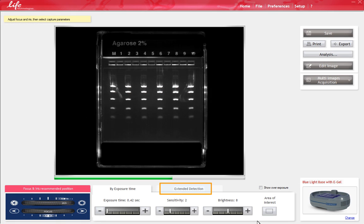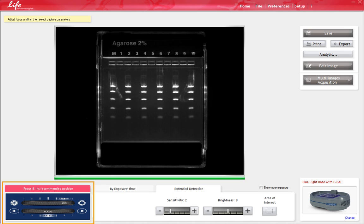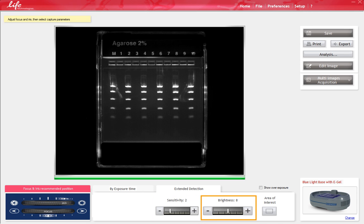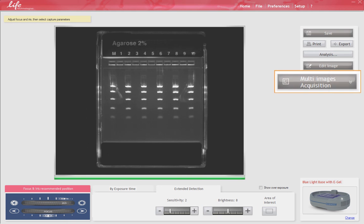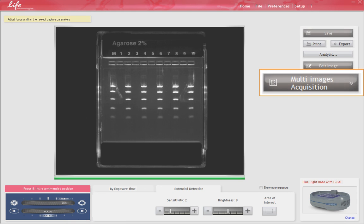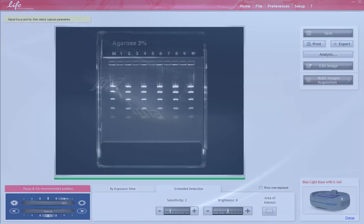In addition, the extended detection feature is unique and allows you to increase the dynamic range of your image. By making fine adjustments to these settings, you can optimize the image of a single picture or perform real-time imaging of a running gel by using the Multi-Image Capture feature.